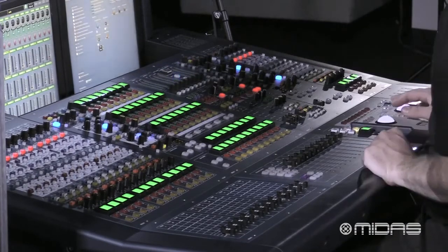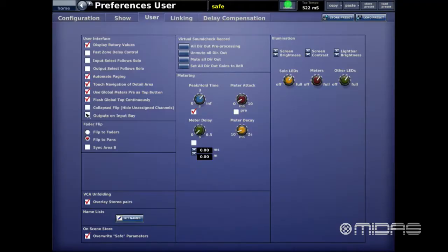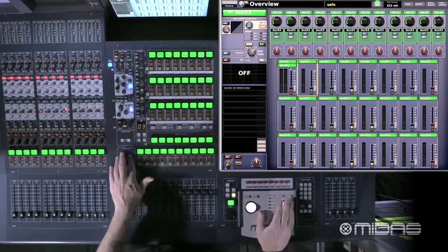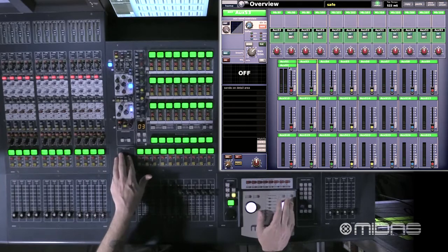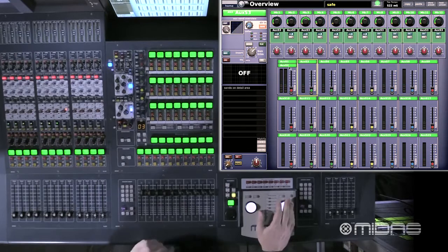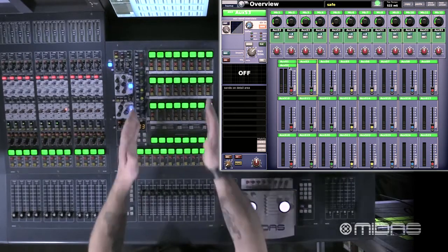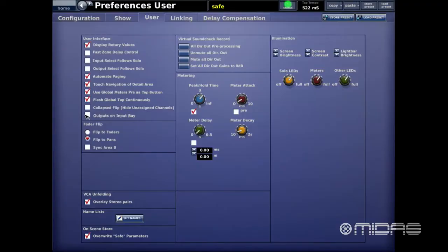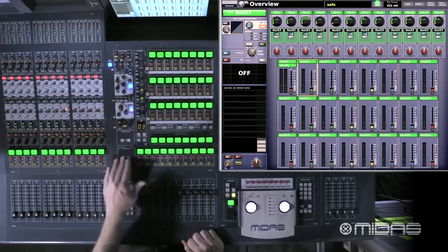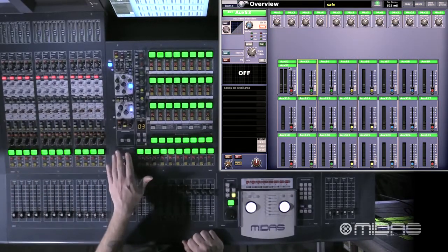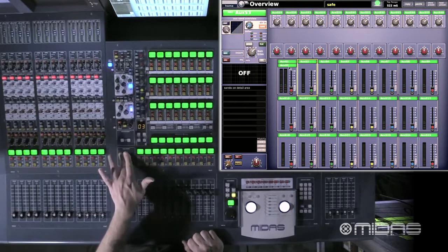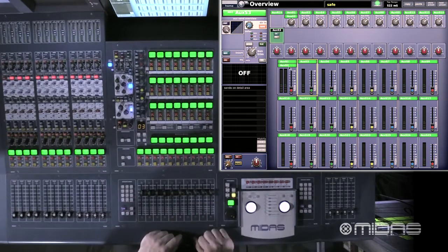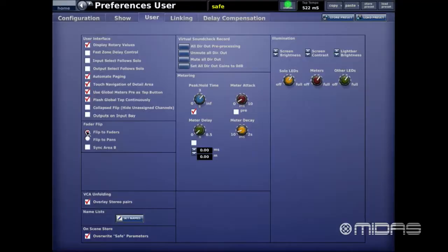Outputs on Input Bay: as you scroll through, you have all 144 inputs and aux returns, but not aux sends or matrices — since you have those in front of you. However, if you go ahead and select this option, it will bring your matrices and all aux sends down here into the input bay scroll view as well.